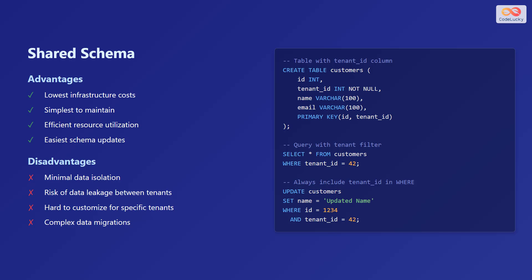On the screen, you can see an example of creating a table with tenant ID column, and then filtering records based on that tenant ID column. Keep in mind that you should always include the tenant ID in the WHERE clause.